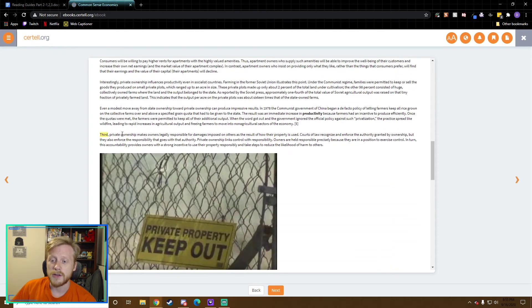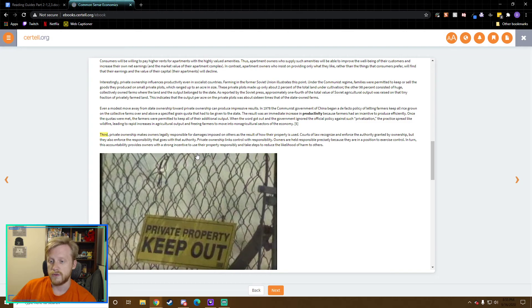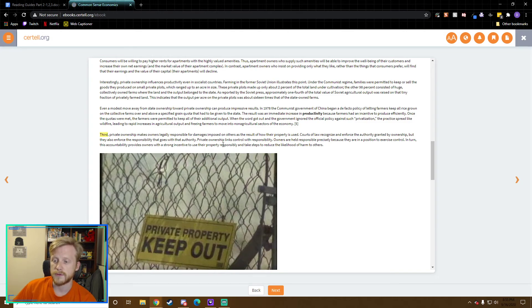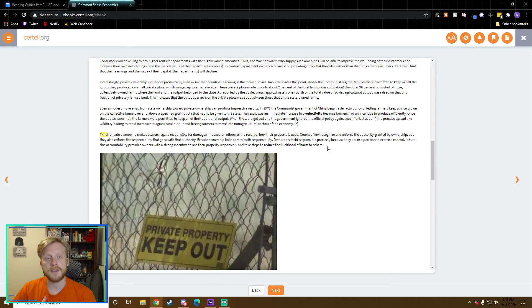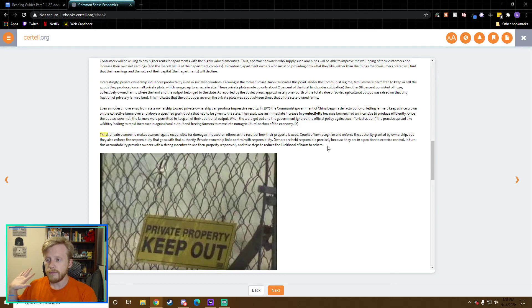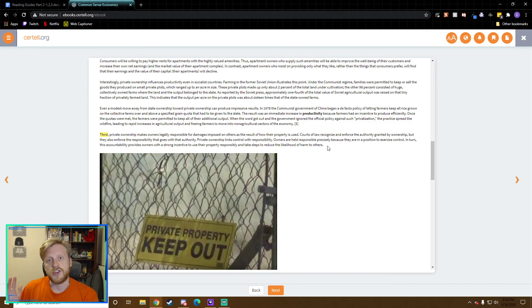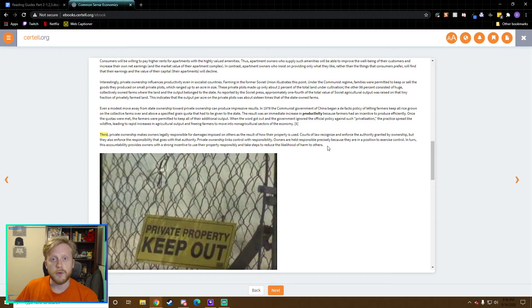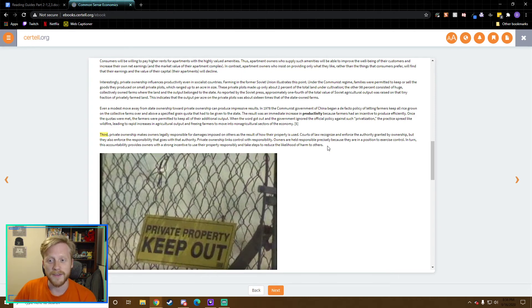Let's go look at third here. Third, private ownership makes owners legally responsible for damages imposed on others as a result of how their property is used. So it makes me want to use my property in such a way that it's not going to hurt someone else. I don't want to have a merry-go-round in my backyard with chainsaws on it because that then makes me have a risk in my backyard and someone to come onto my property and hurt themselves.